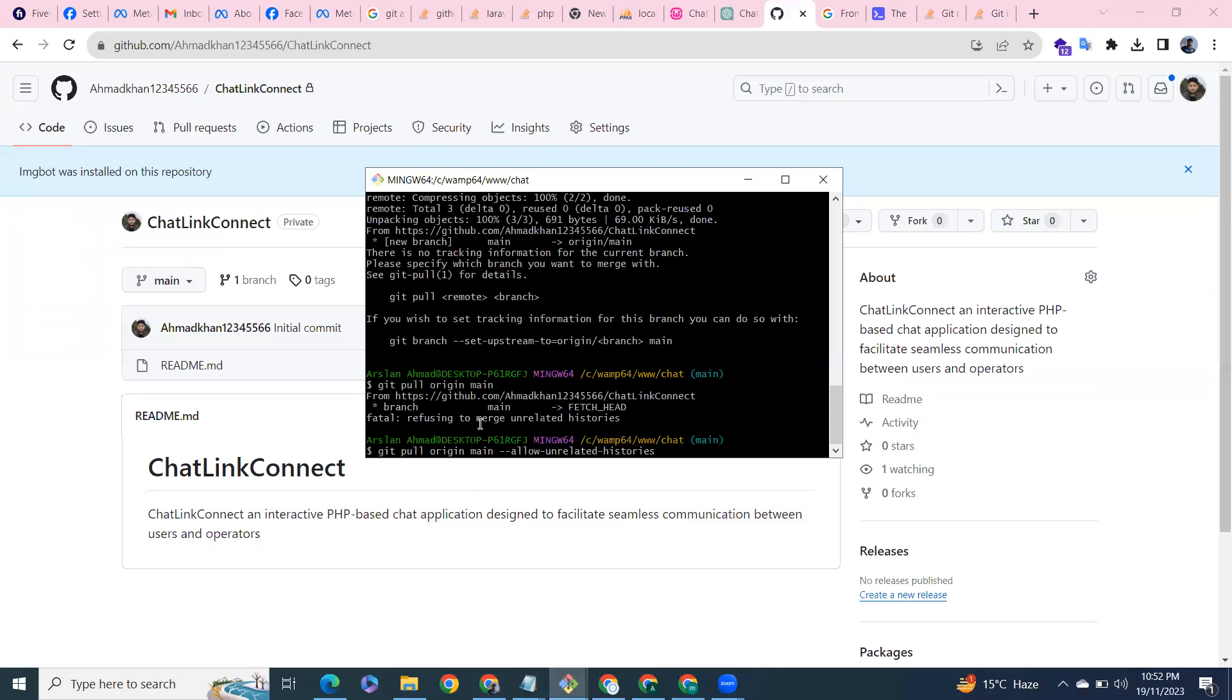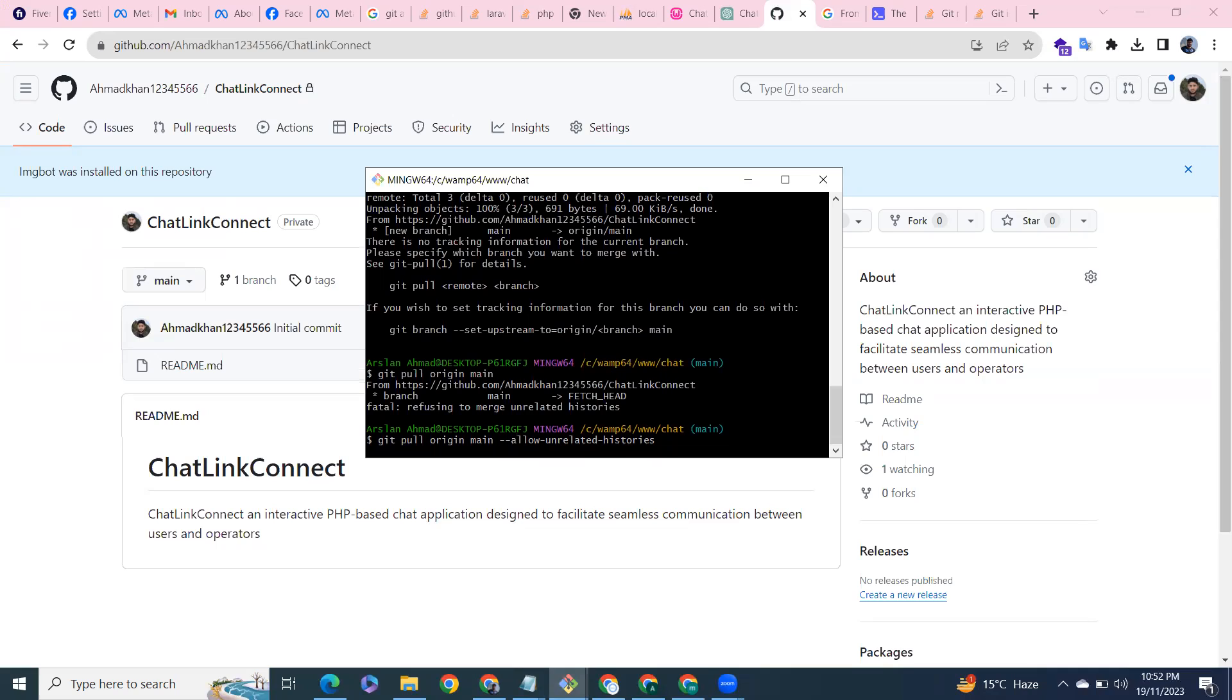So what I've done is: git pull origin main --allow-unrelated-histories. In this, I am allowing to take pull with unrelated histories. Let's try.